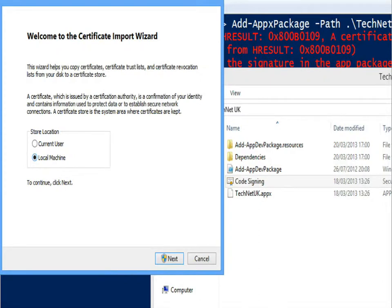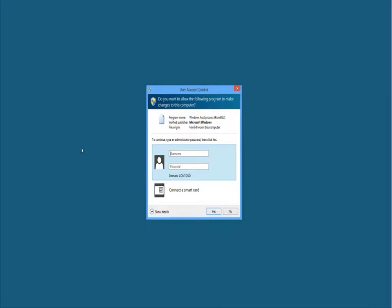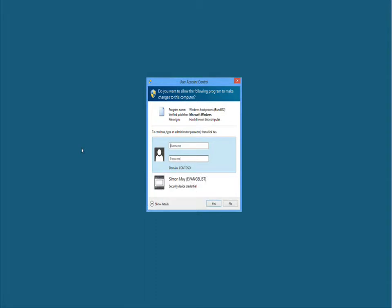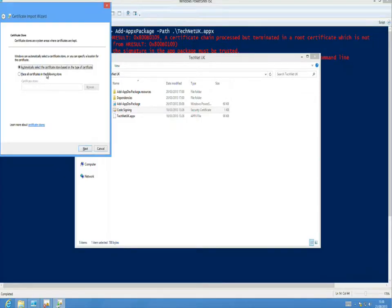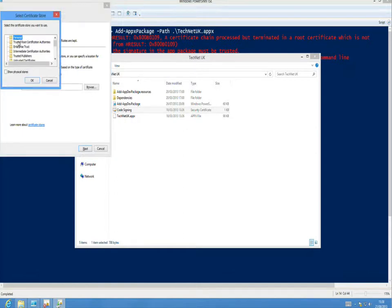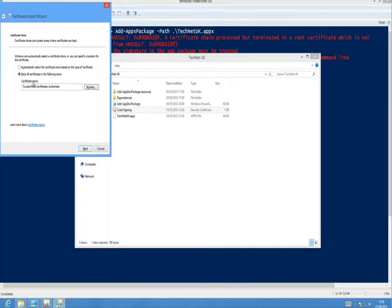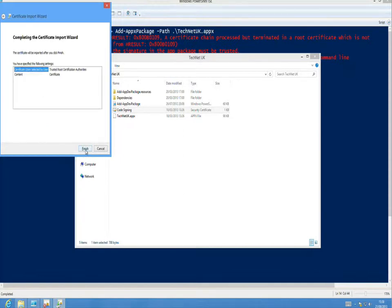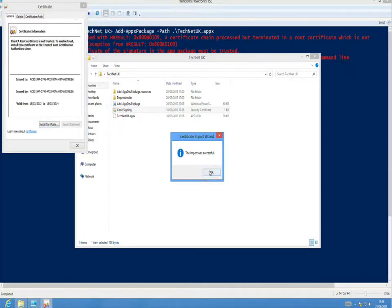We'll say next, and that is going to prompt us for administrator credentials because Alice is not an admin on this machine. We provide the right set of credentials and then we can select whereabouts we want to install the certificate. I'm going to actually place that certificate into the trusted root certification authority store, because it is a self-signed cert, we will then trust all the way back up that chain. We'll say next, hit finish, and the import was successful.